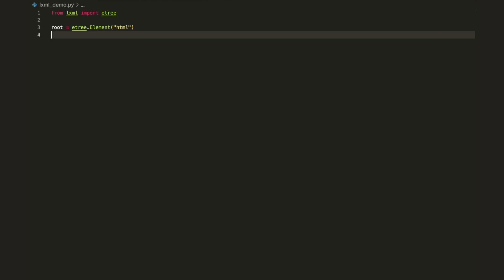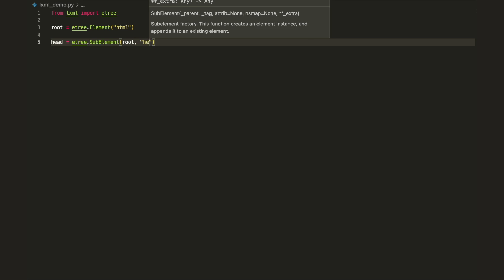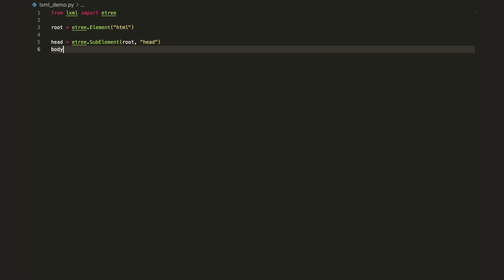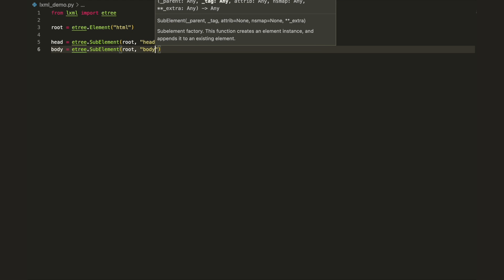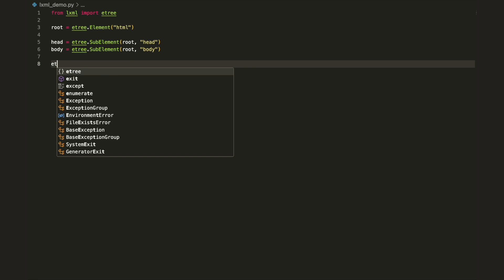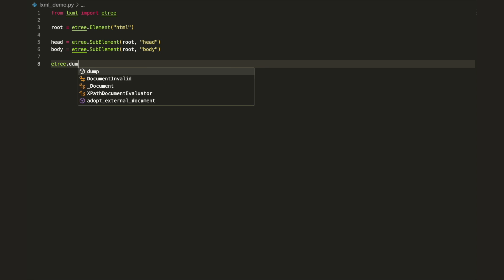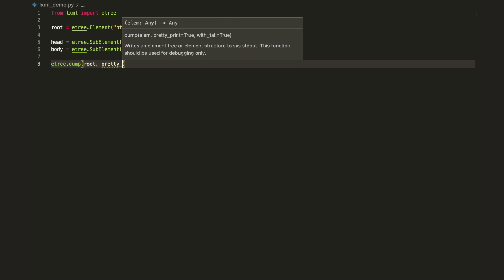Also, every HTML will have a head and a body. To create parent-child relationships, you can use the sub-element type. Its constructor takes two arguments, the parent node and the element name. Use the following code to print and see how everything works so far.